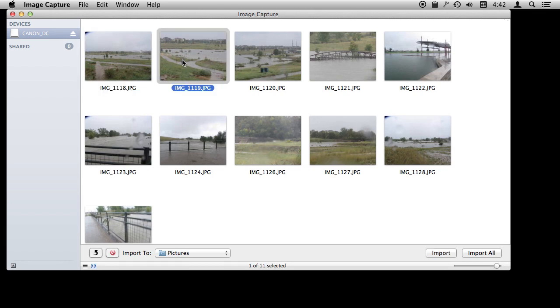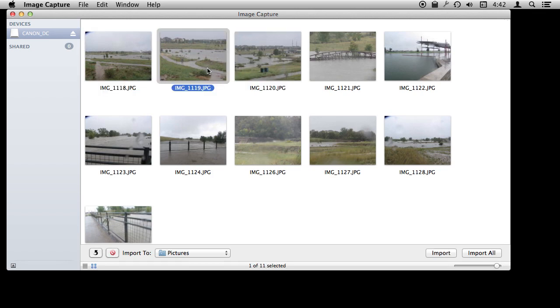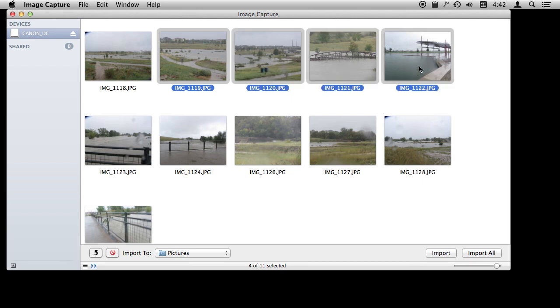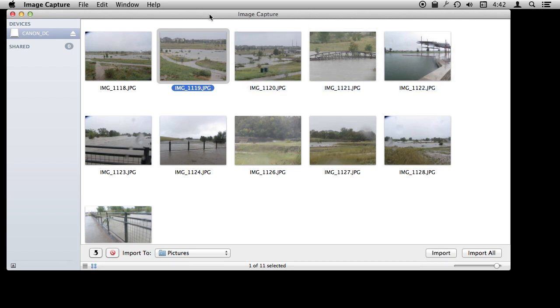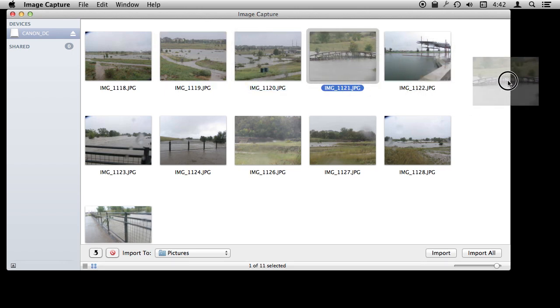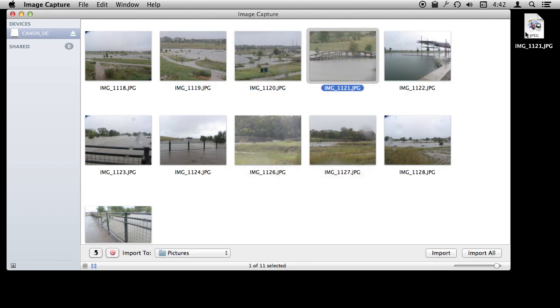I can select them here and when I select one I can hit the Import button to bring it in. I can select multiple ones and import those or I can simply import them all from the camera. Or better still I can simply drag and drop from Image Capture to the Finder. I am going to drag to the desktop here but I can easily drag it to a folder in a Finder window as well. So you can see how easy it is to grab those photos.